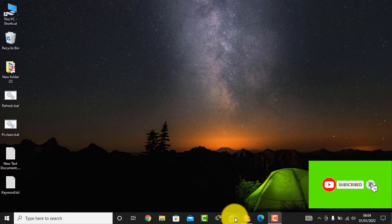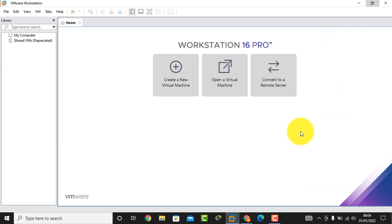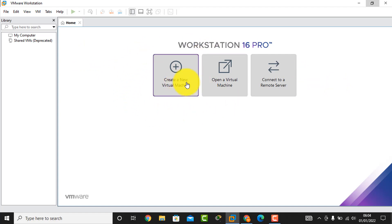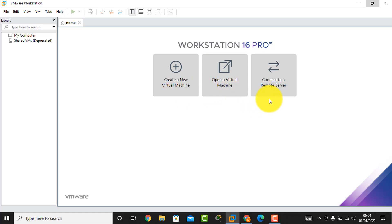We go to VMware Workstation. I already clicked VMware Workstation and here we see the interface of VMware Workstation 16 Pro. Here there are three options we can see: create a new virtual machine, open a virtual machine, and connect to a remote server. Today we will create a new virtual machine.